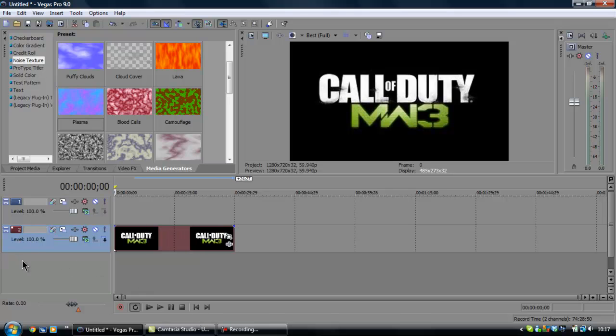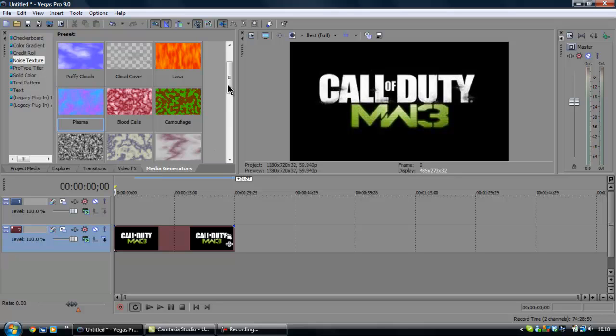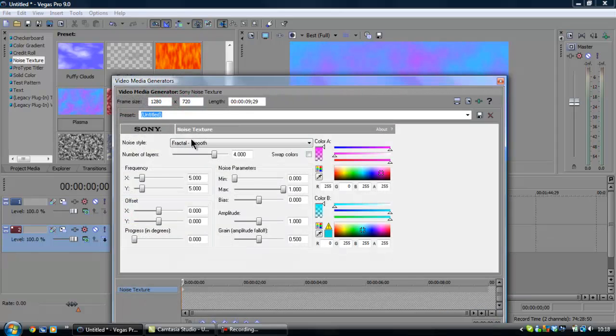So, get your picture, or your clip, or whatever you want the smoke on. I just got a Call of Duty for a free picture here. Just something random. So, you're going to go to your media generators, plasma, I'm just going to drag it in.